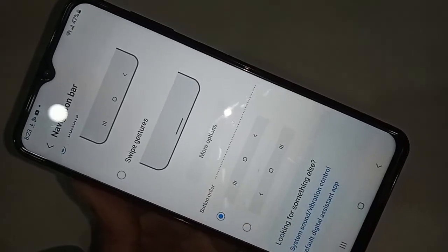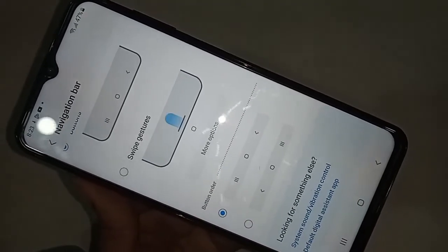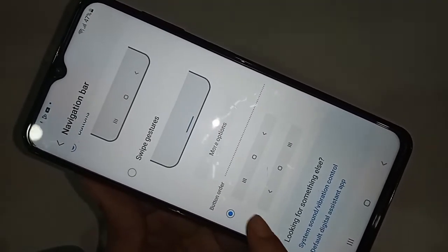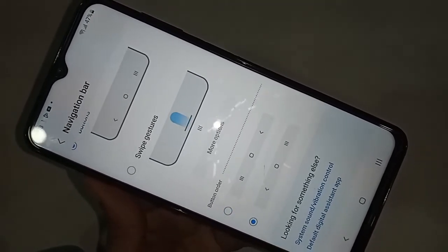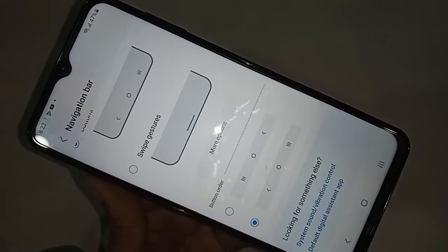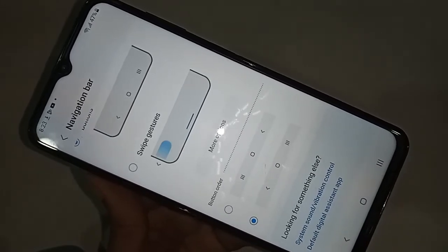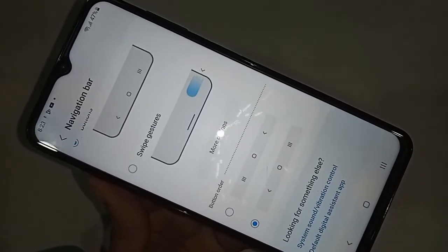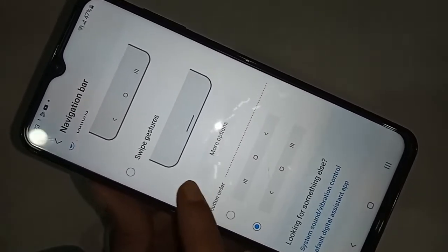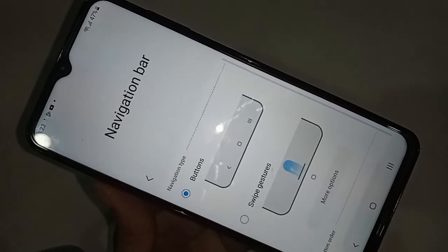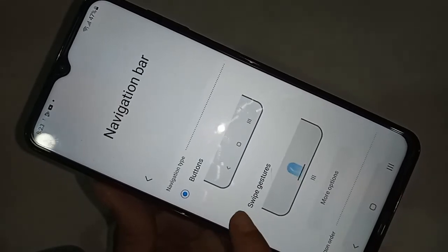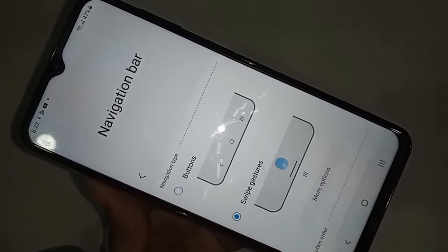If you want to hide the back button, home button, and recents button on this phone's display, you will see an option called Swipe Gestures. Click on it to hide those navigation buttons from the display.